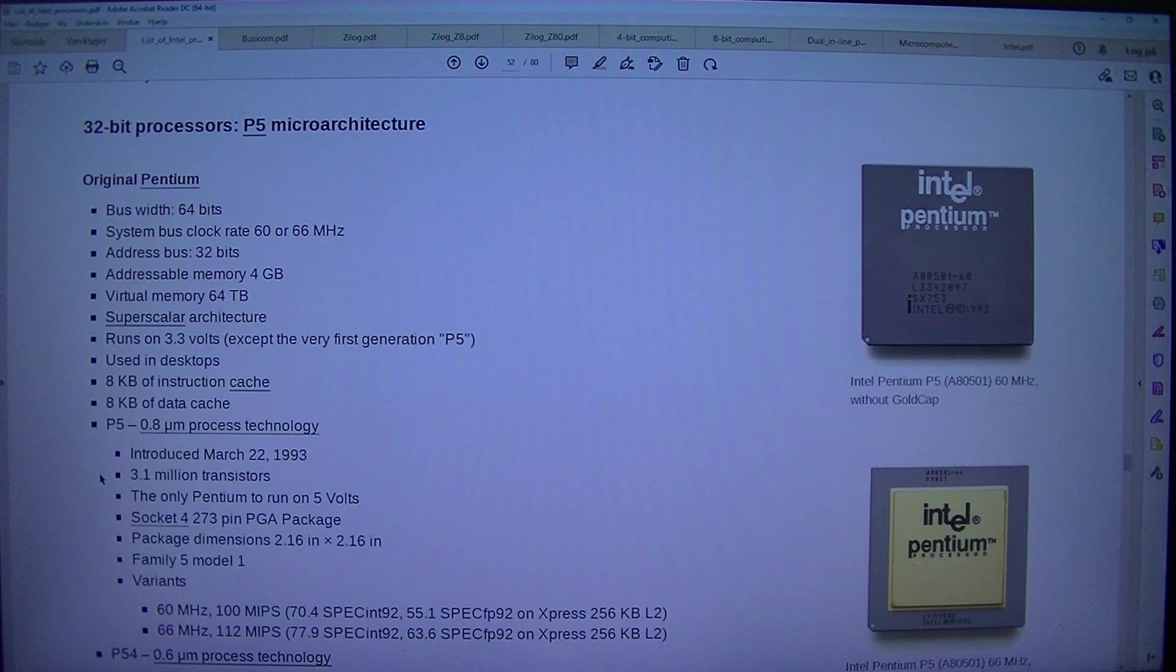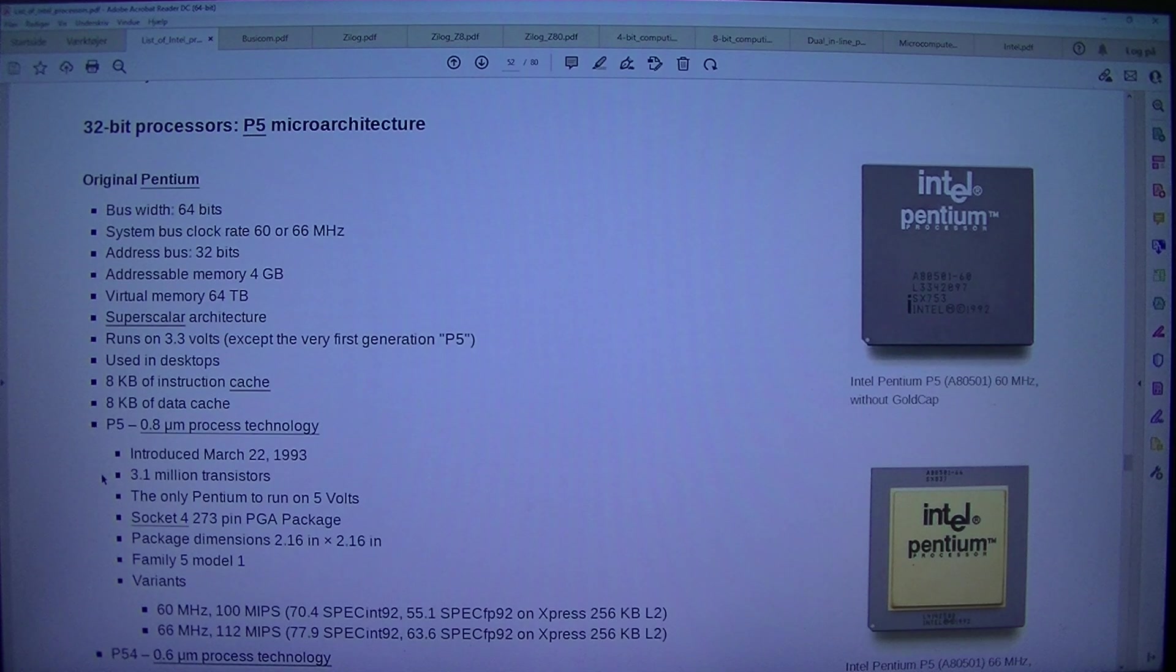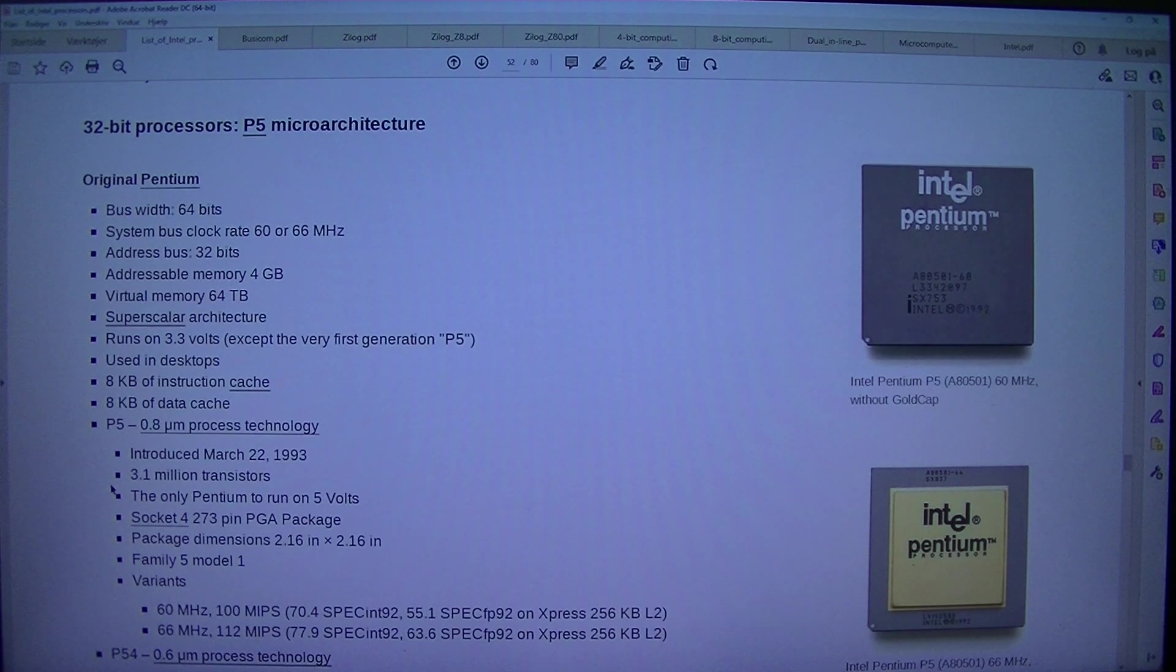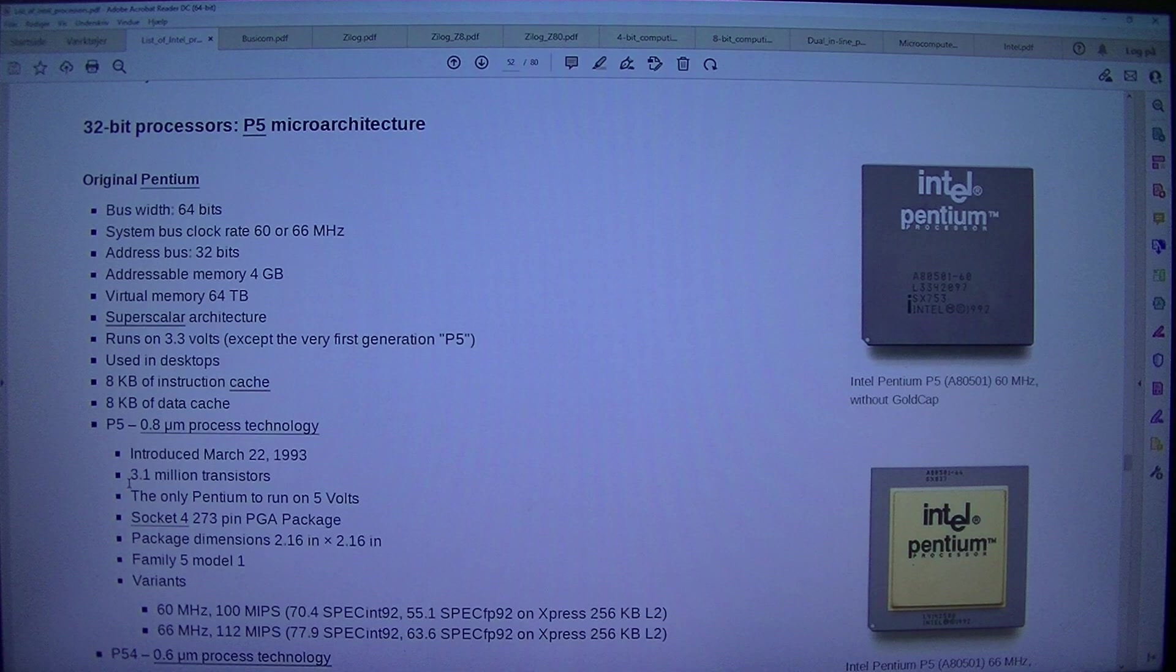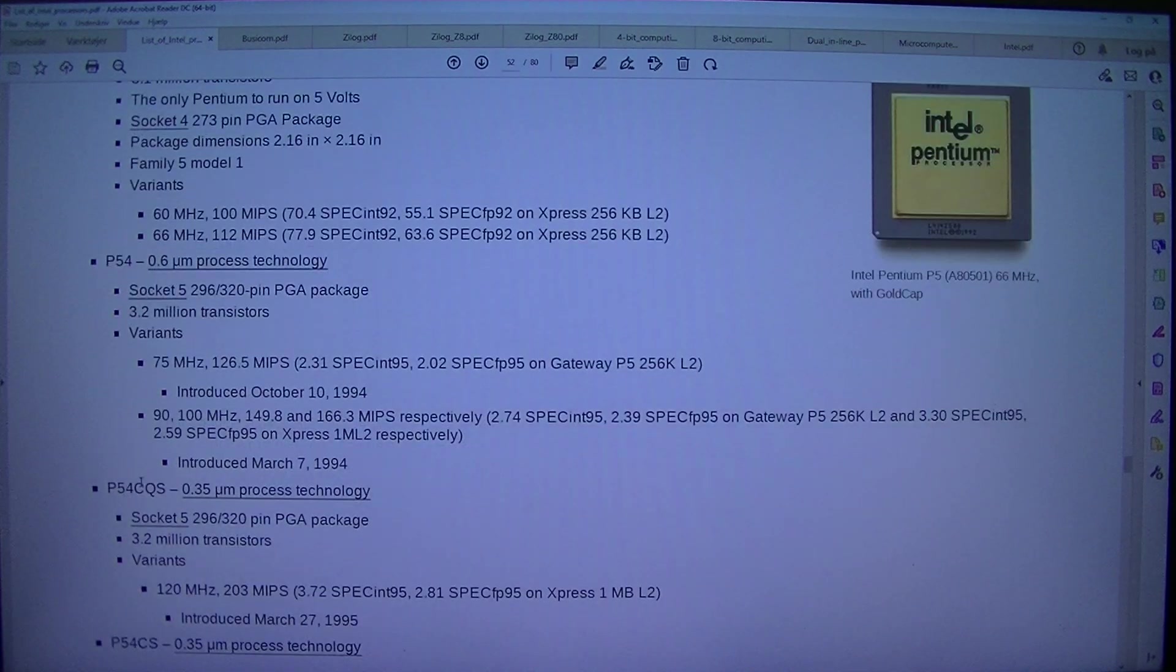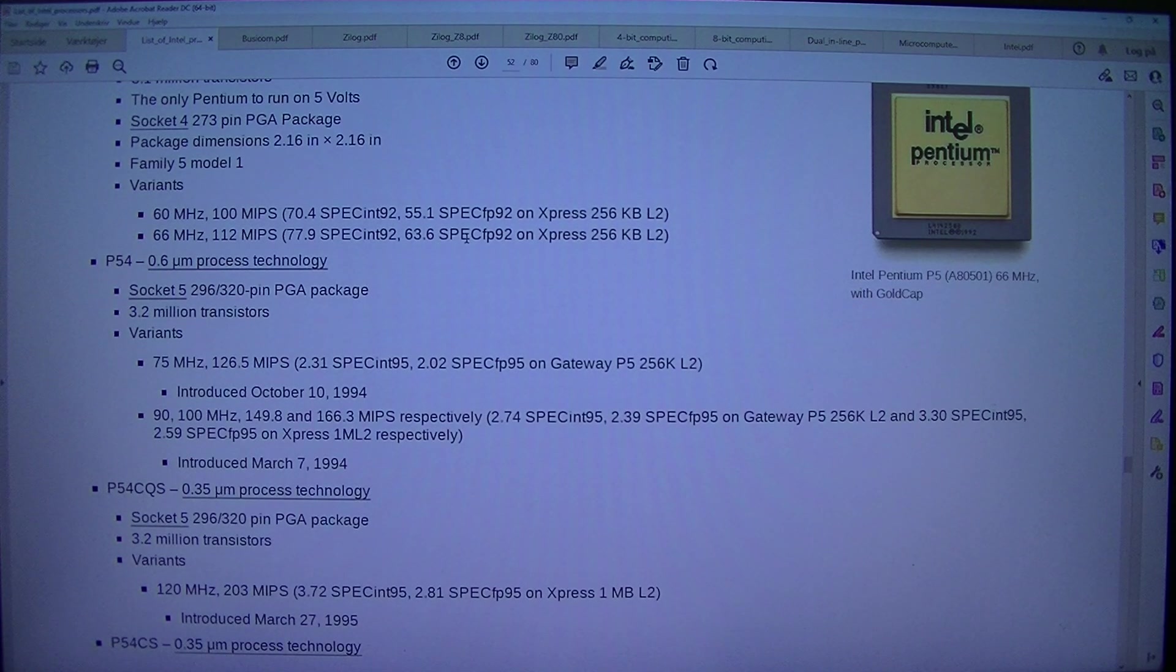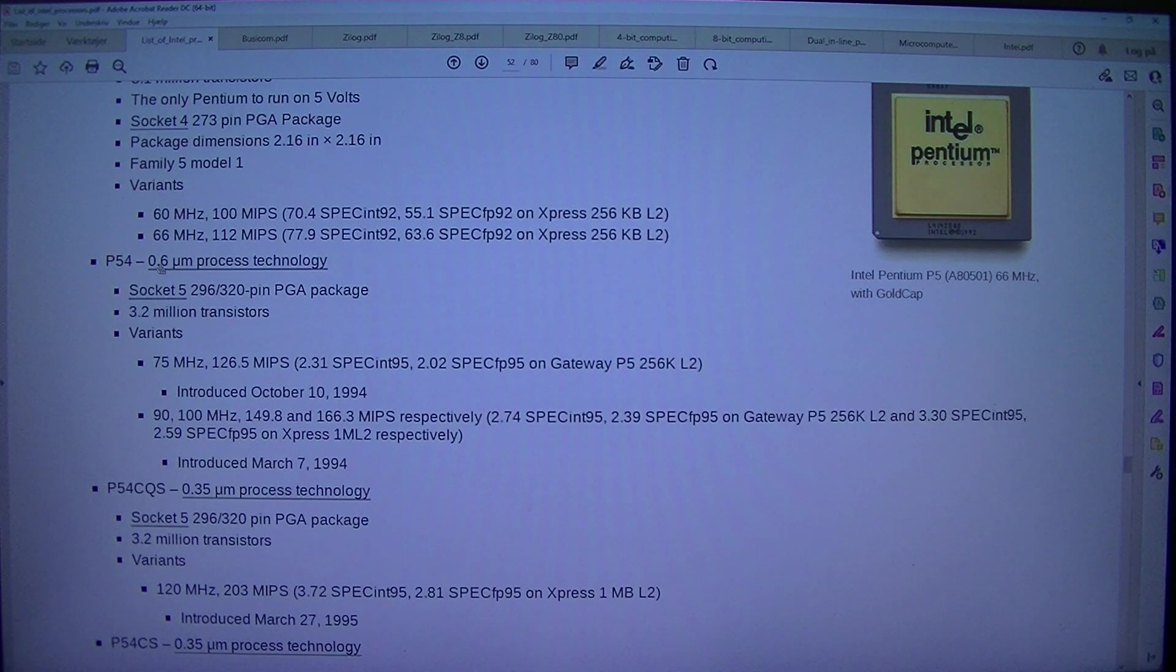3.1 million transistors. The only Pentium to run on 5V. Socket 4 273 pin PGA package. Package dimensions 2.16 in x 2.16 in. Family 5 Model 1. Variants: 60MHz, 100 MIPS, 70.4 SP SYNT 92, 55.1 SP CFP 92 on Xpress 256KB L2.